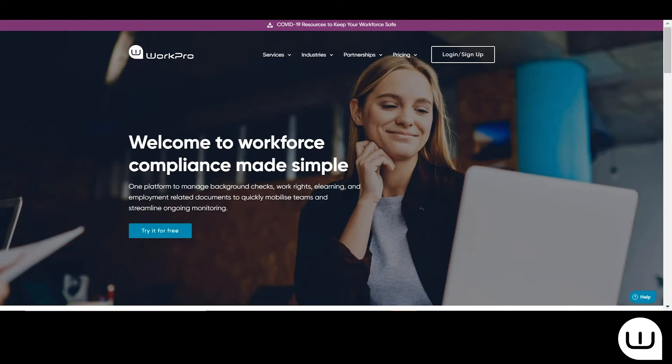Hi there, my name is Tanya Evans and today I'm going to take you on a tour of WorkPro's reference checking service.